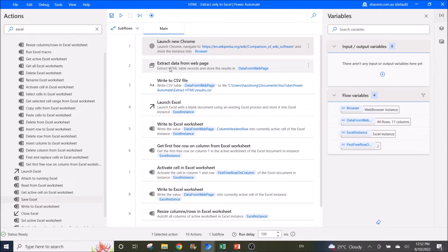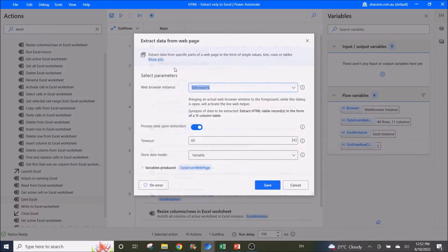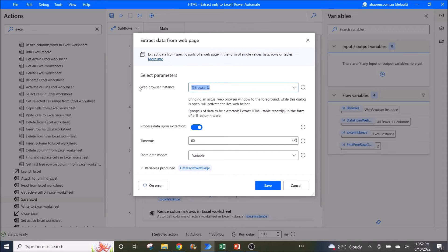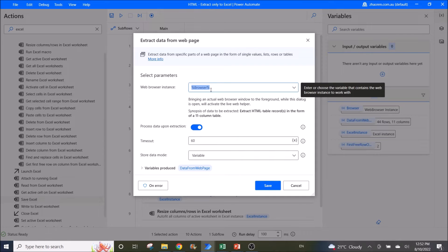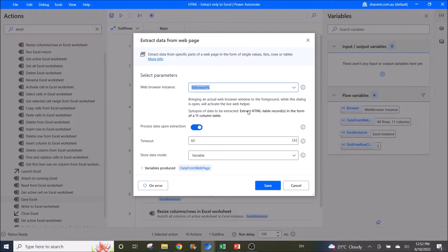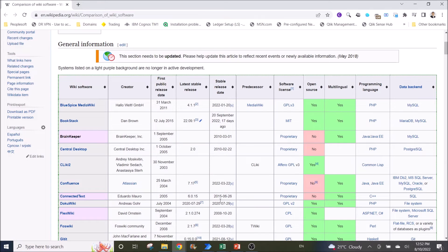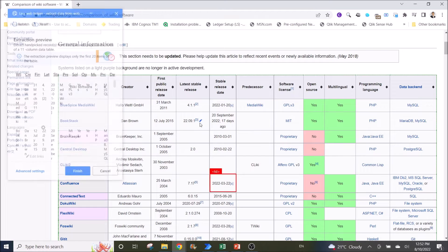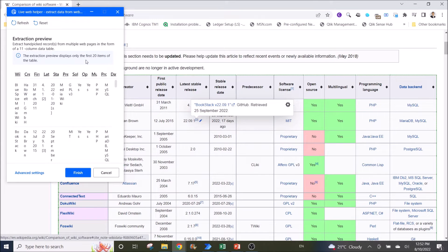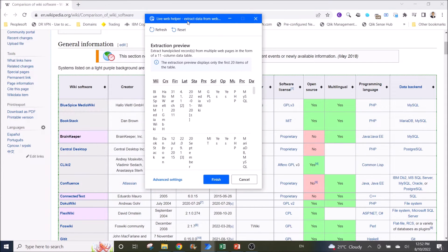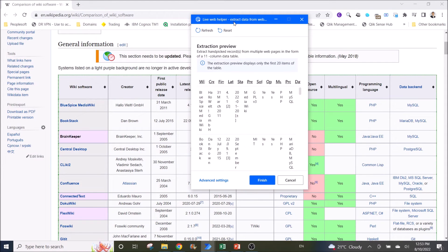Then I use extract data from web page. The browser instance is browser. What you do is you open up the Wikipedia table, and then you wait for a while. There's a live web helper that will be displayed.